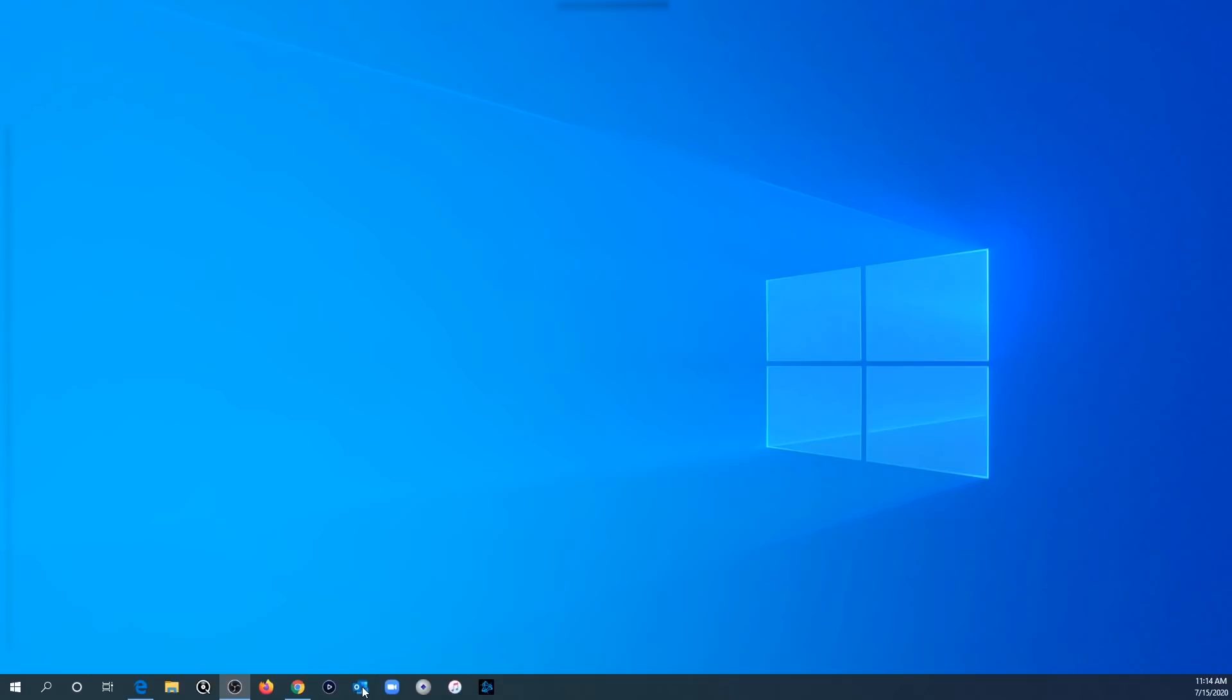So if you're having this problem with Microsoft Outlook opening and then closing immediately, I'm going to show you a workaround to get this fixed.